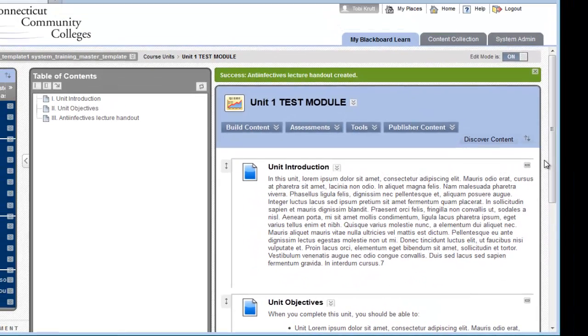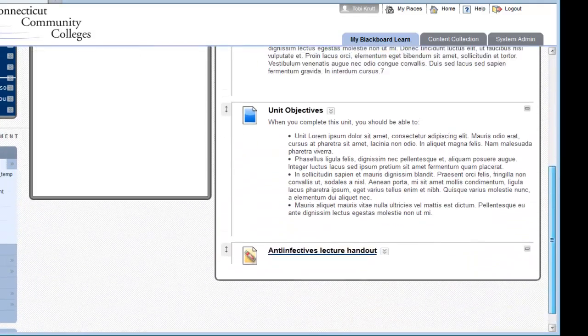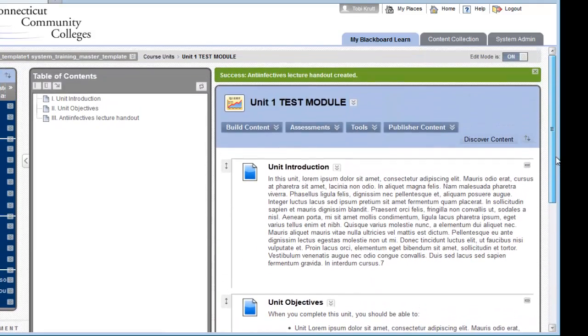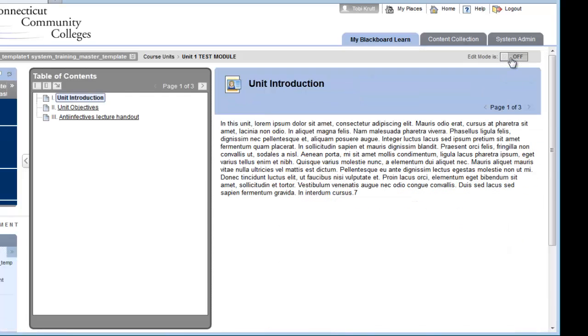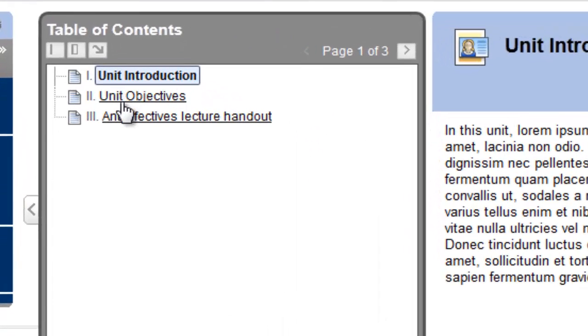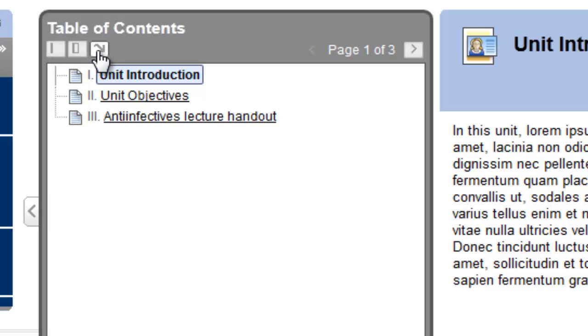Let's pause here and take a look at how my learning module appears with Edit Mode off. Notice that with Edit Mode on, each of the objects in my learning module is stacked one on top of each other. If I click Edit Mode off, I'm looking at this learning module the way a student would. I have the Table of Contents on the left, and if I want to, I can change the view of my Table of Contents by clicking these buttons here.